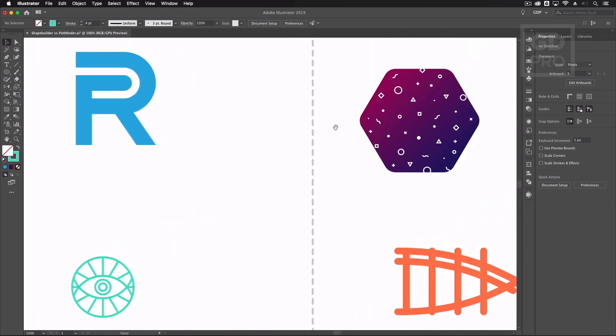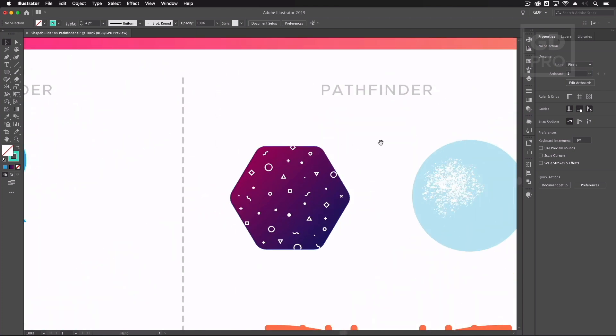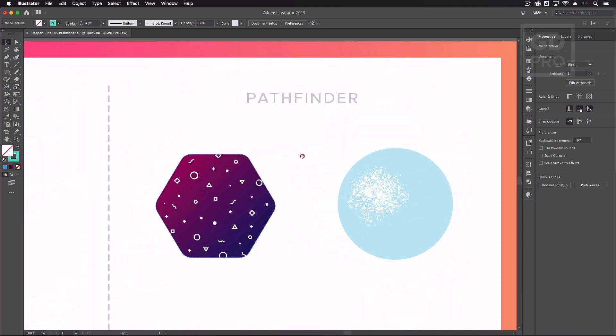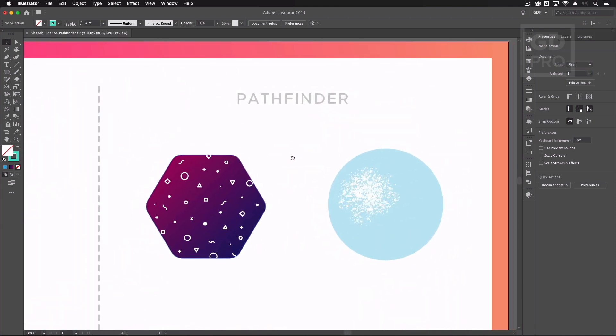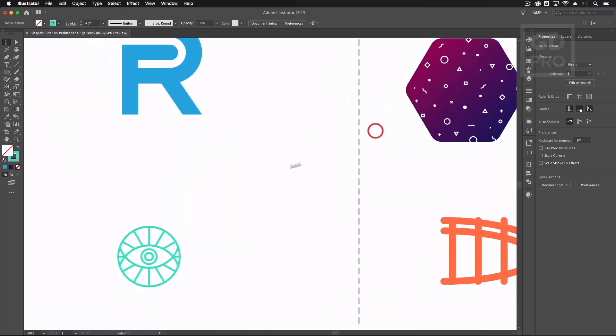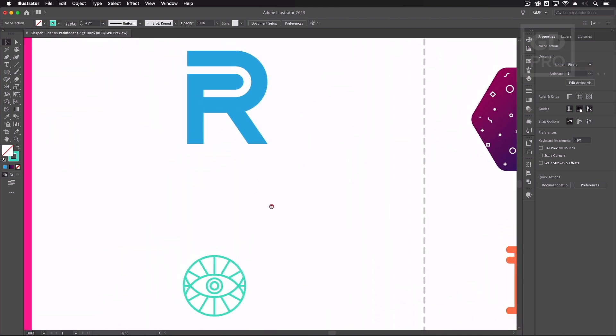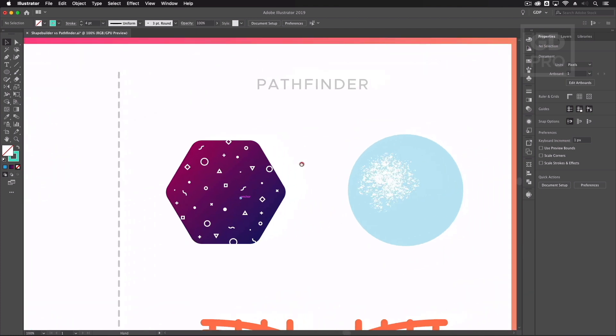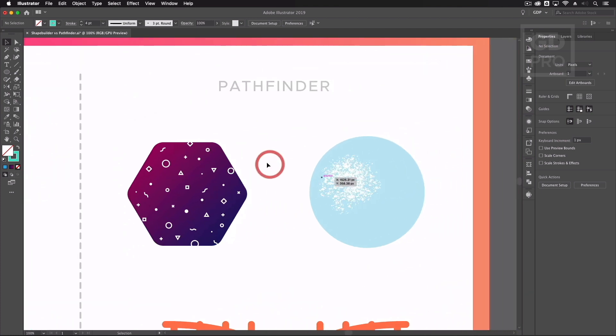Now comparing this to the pathfinder. So the pathfinder was the old way of doing these kinds of things but the shape builder has allowed us much more speed to merge shapes easily. Where the pathfinder still has its strengths is in busier situations.